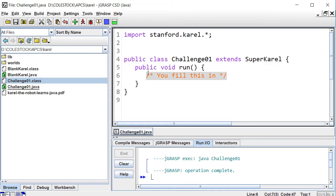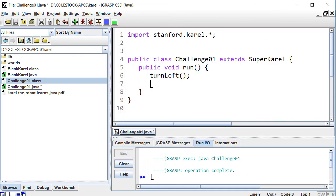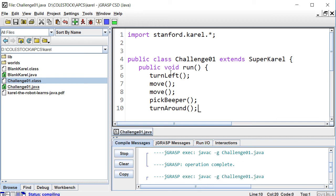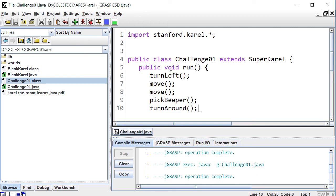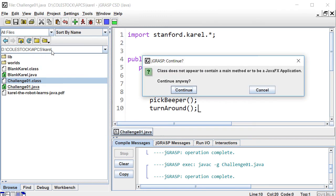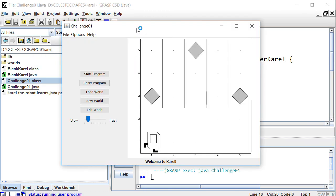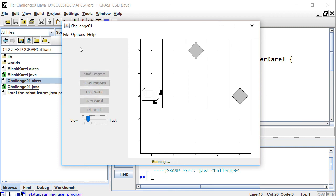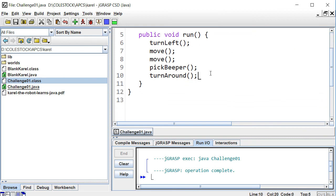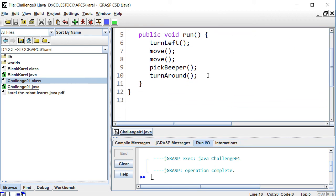Your solutions will involve directing Karel through the provided world to accomplish a task. To do this, write the code that when run will result in success. When you're ready, compile your code, build the application, and then test your code by clicking Start Program in the world window. Iterate as appropriate until your class is complete.